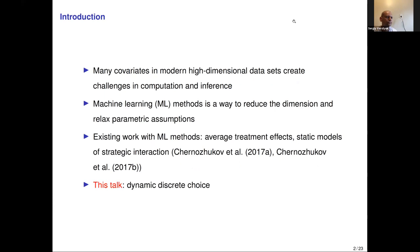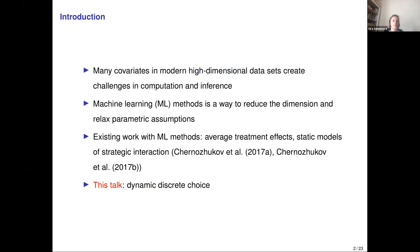Modern datasets often have many covariates per observation that can make computation and inference difficult. In the area of computer science, there has been a class of methods called machine learning that have achieved impressive out-of-sample prediction performance, where the goal is to predict a label given a vector of characteristics and a training set.